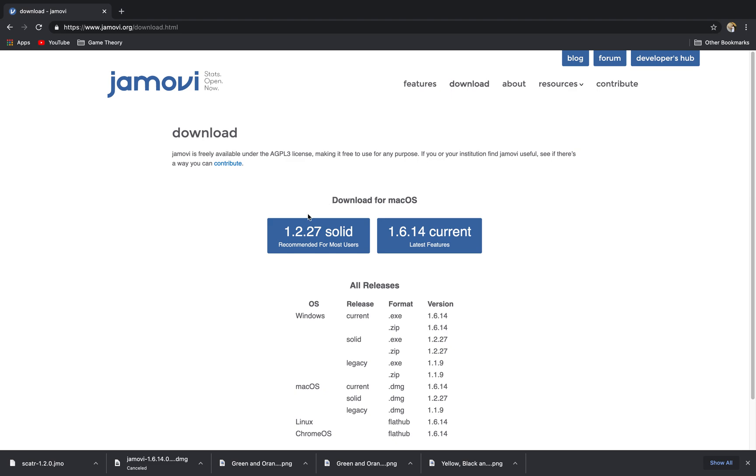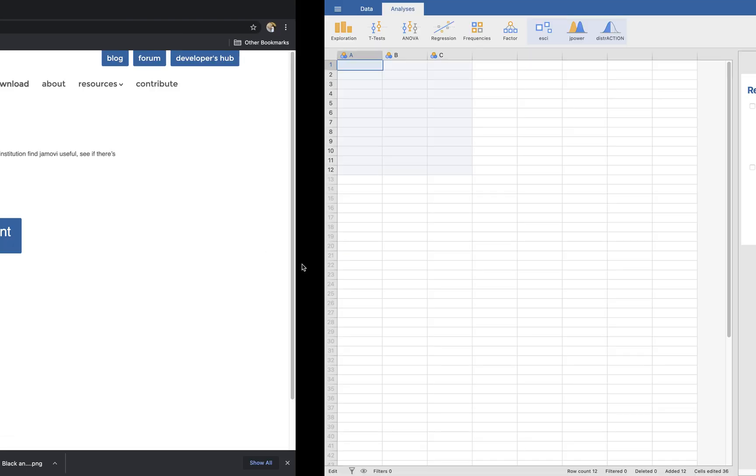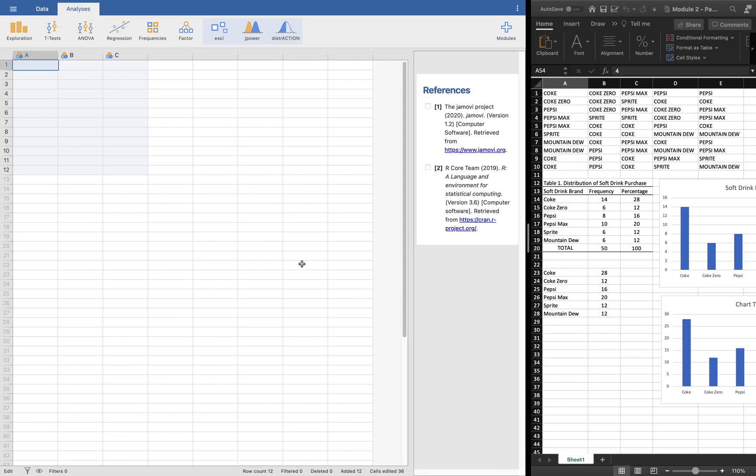For now, I'm using Mac OS, so I just downloaded the solid version instead of the latest one. That's why now I have this Jamovi application here alongside with my Excel.